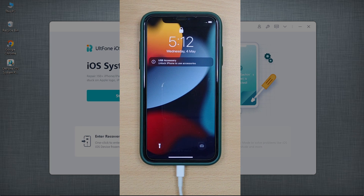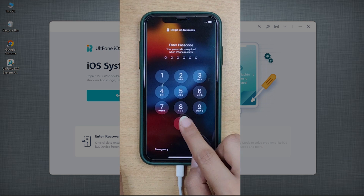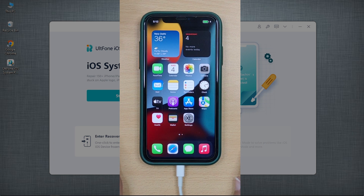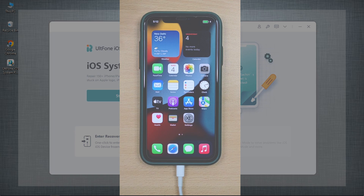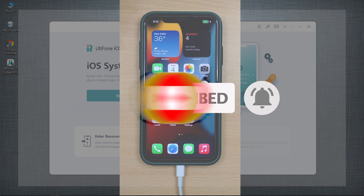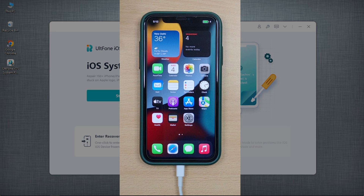Well, that's all for today. We hope you find this video helpful and if so, do like, comment, and share it. Also, don't forget to subscribe to our channel. We'll see you next time. Thanks for watching.